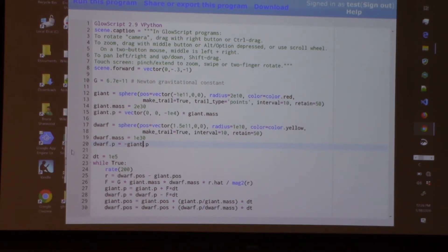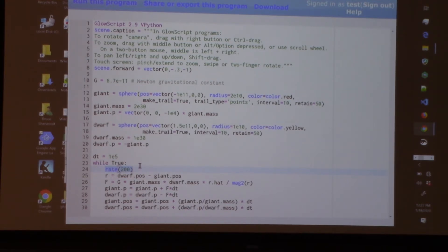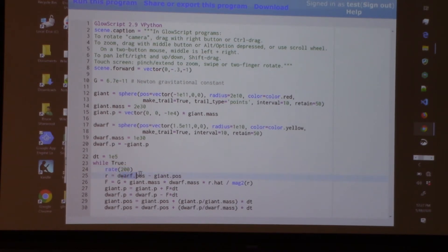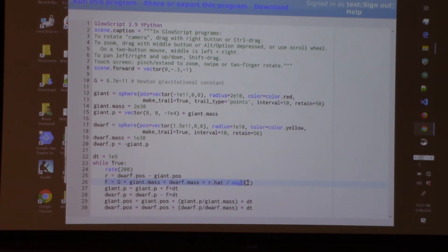We choose a time interval of 10 to the 5th seconds and write an infinite loop: 'while True', at a rate of 200 iterations per second. This clamps the iteration so it doesn't go too fast to see anything — no more than 200 iterations of this while loop per second, no matter how fast your computer is. A vector statement takes the position of the dwarf sphere minus the position of the giant sphere, giving a relative vector pointing from one to the other. The next statement calculates the gravitational force: G times the giant's mass times the dwarf's mass times r-hat (unit vector) divided by the magnitude squared of that vector.